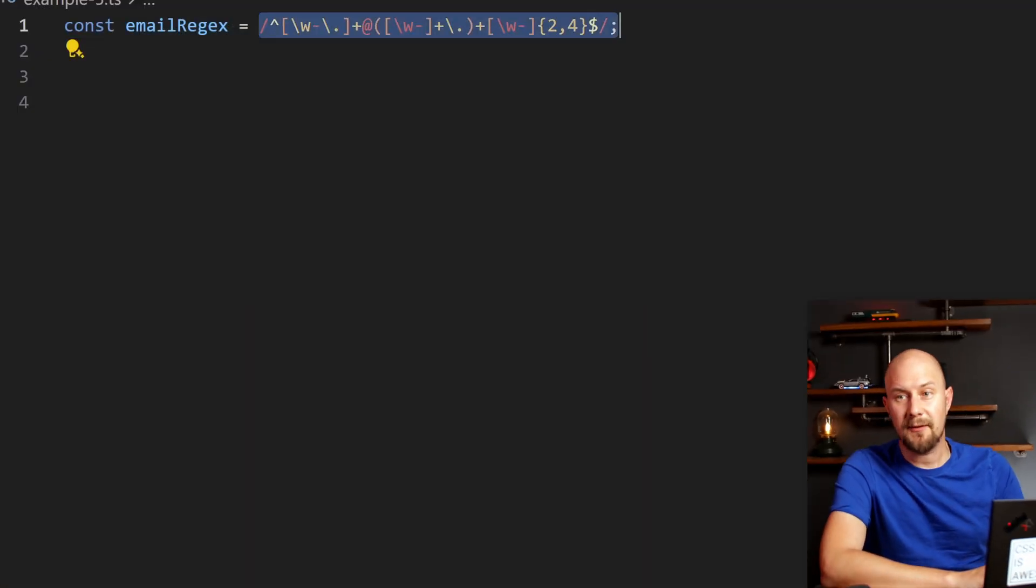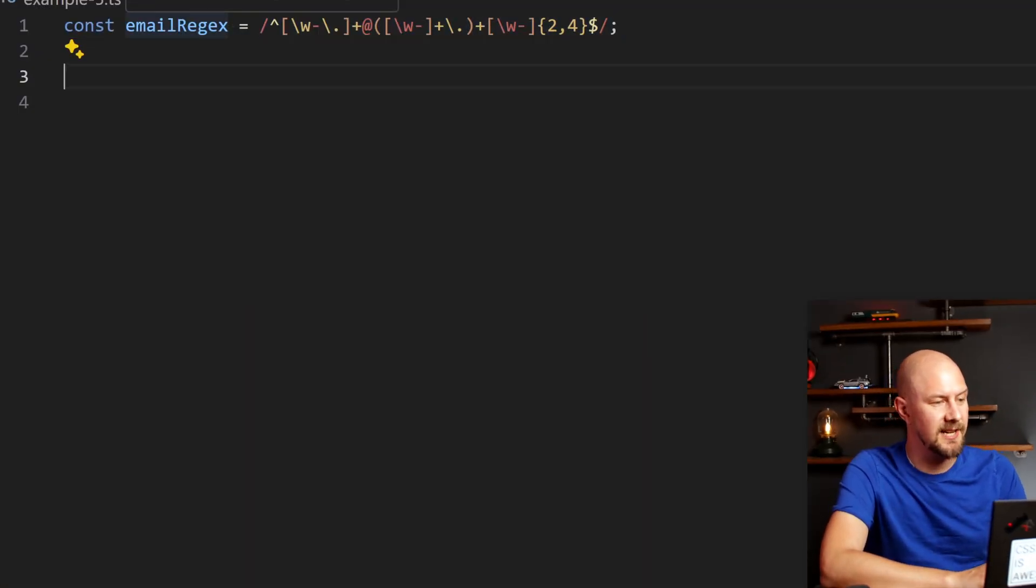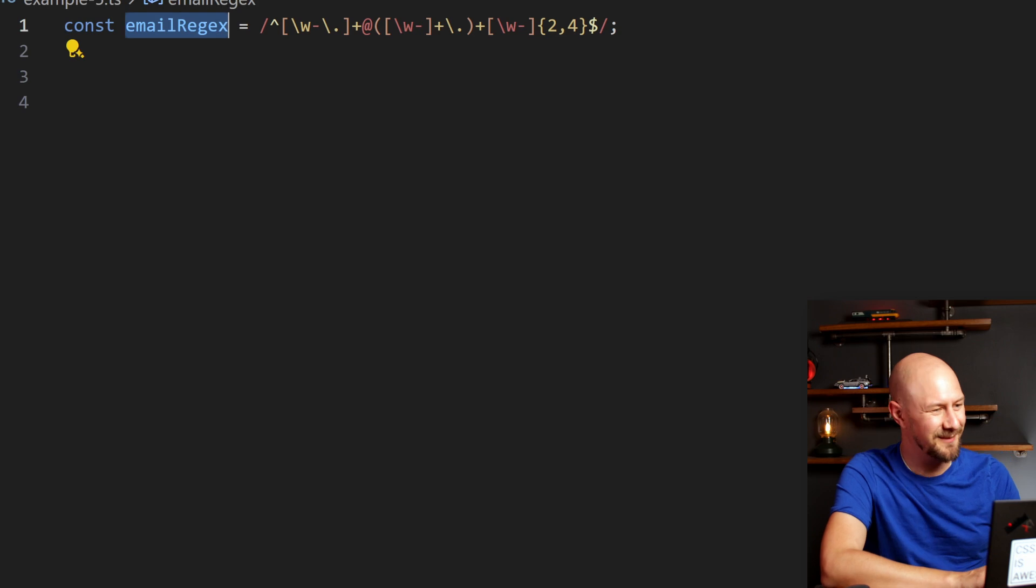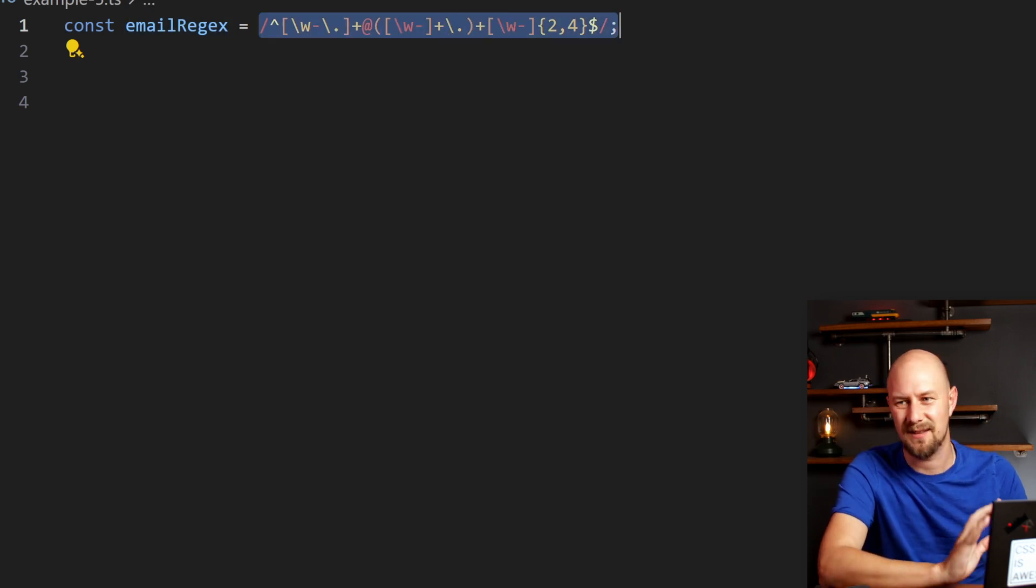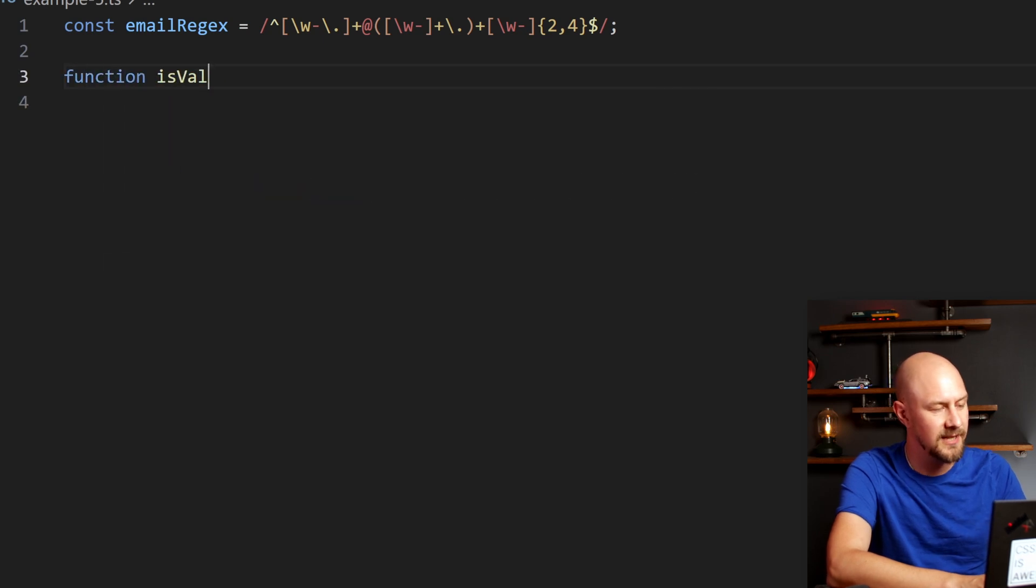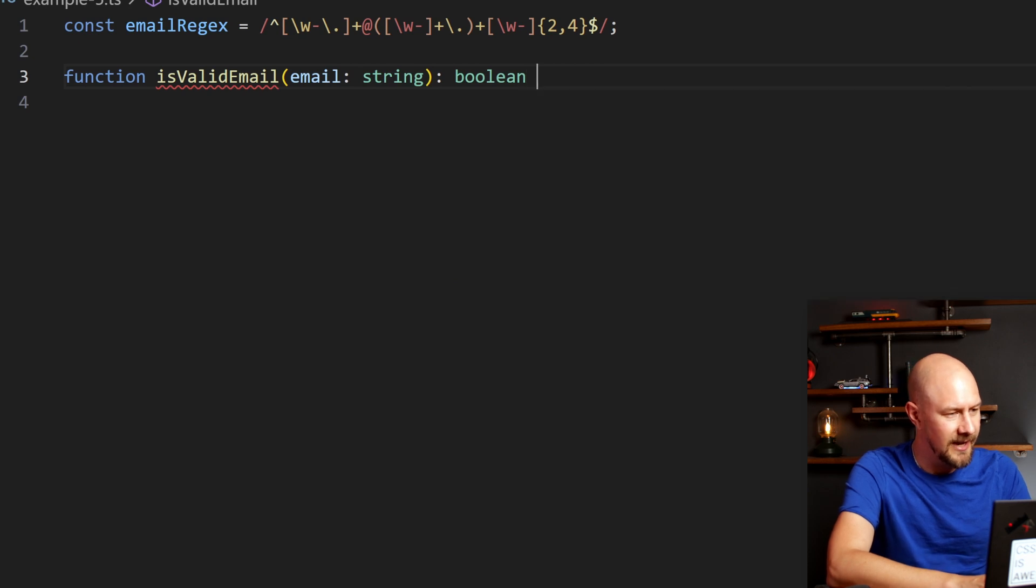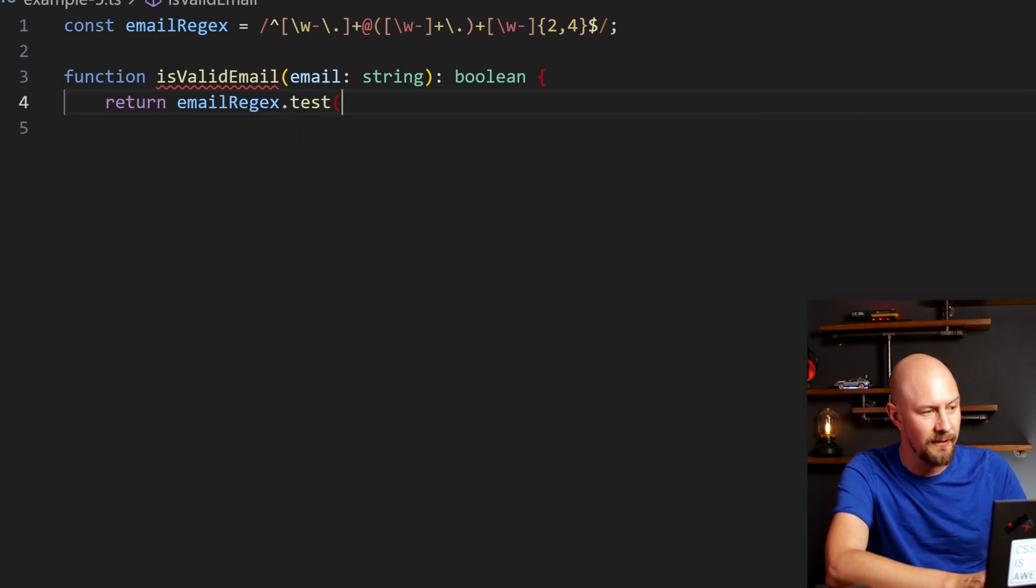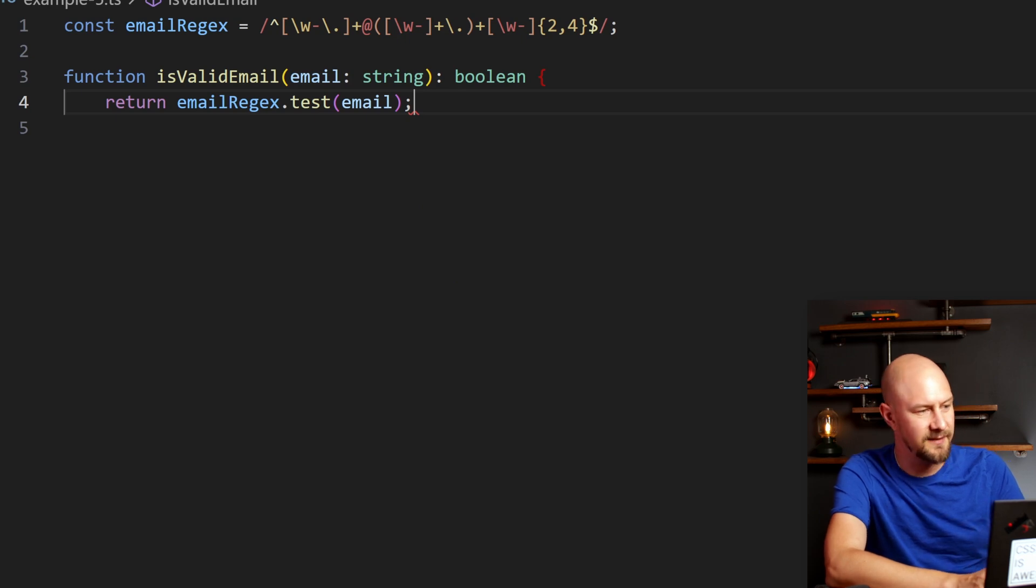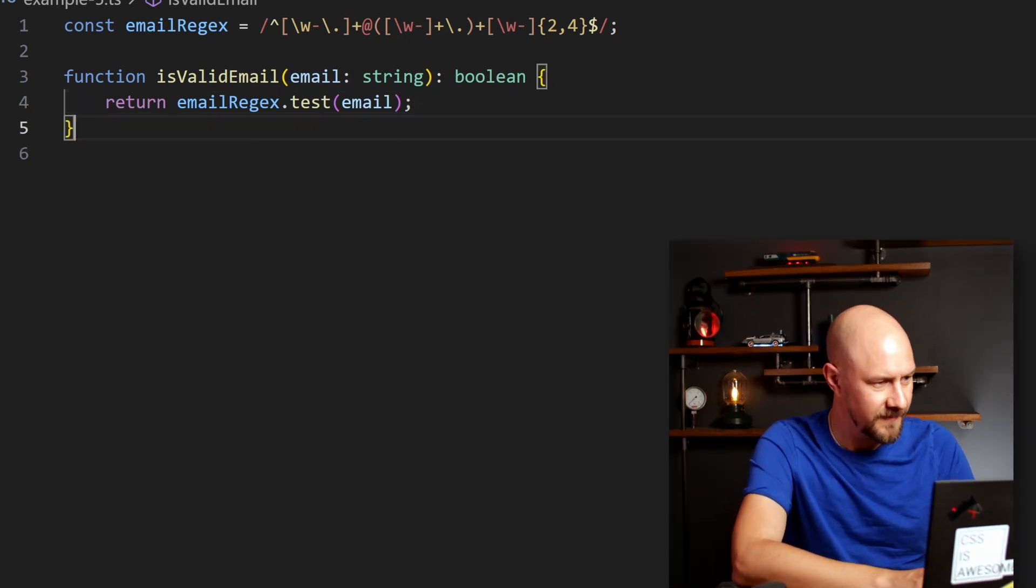So consider a user input where you expected an email address. Up here we've got an email regex—this is just a regex that I think I asked ChatGPT to write for me—but this is a regex that we're going to use to validate an email. So let's create a function. We're creating an is valid email function that takes an email as a string and returns a boolean, and then we're going to return email regex.test—that's going to run the regex on our email. That's going to be our is valid email validation function.